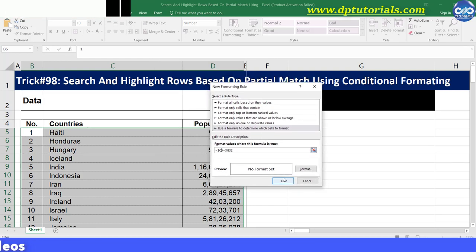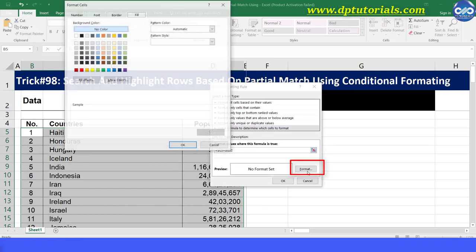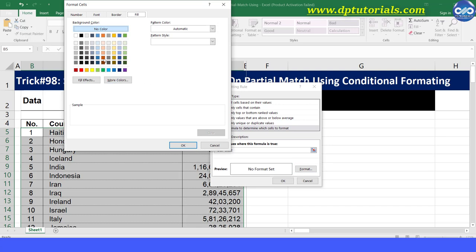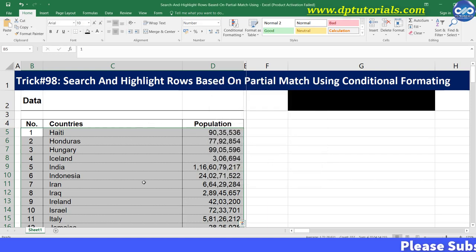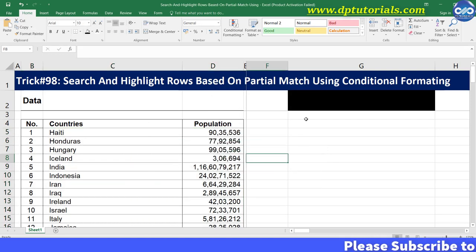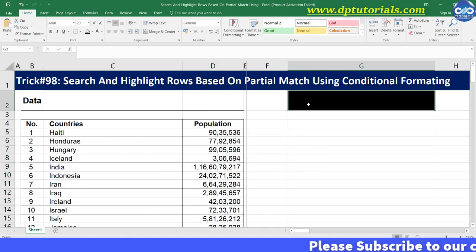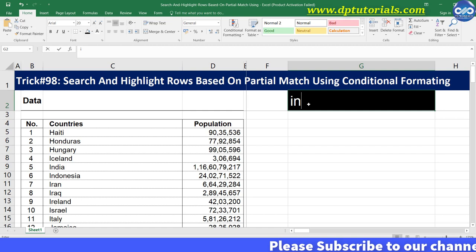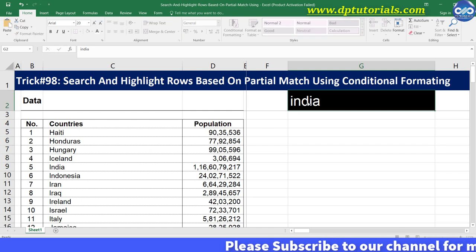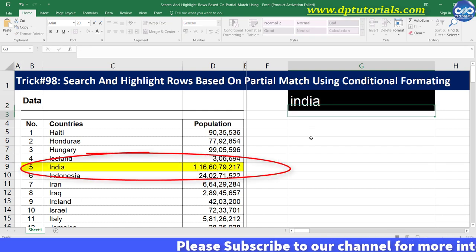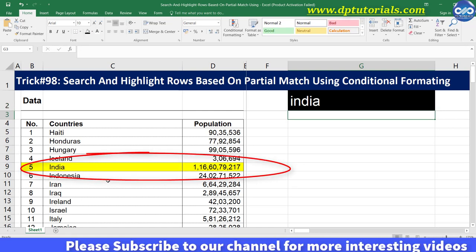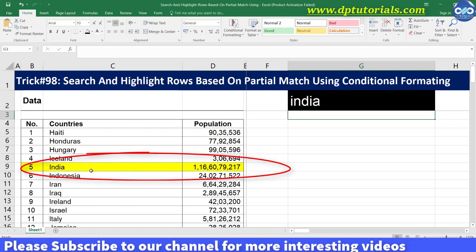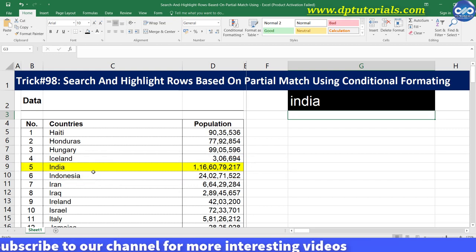Now click on format and select fill color as yellow. Click ok and again click ok to close this window. Now type India in cell G2 and you can see that row 9 is highlighted in yellow color.